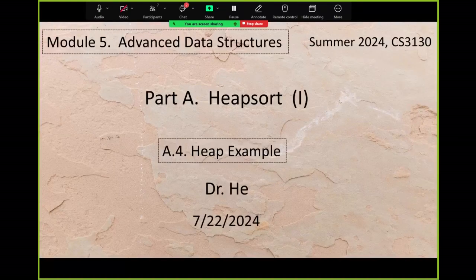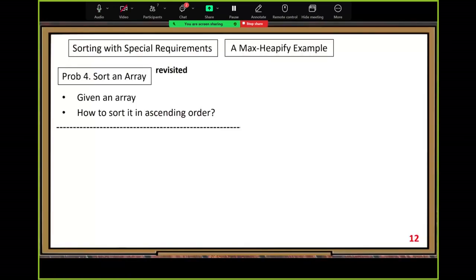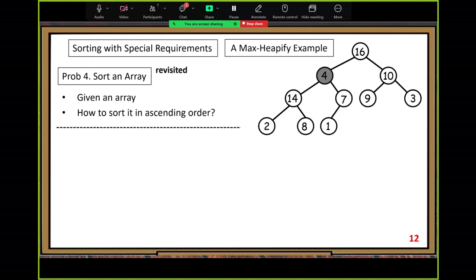After completing the local heapify operation, let me show you a max heapify example. Given an array, if the max heap property is violated — I mark the violated node in gray. In this example, 4 is less than 14, so that's a violation. We need to fix it by applying max heapify.